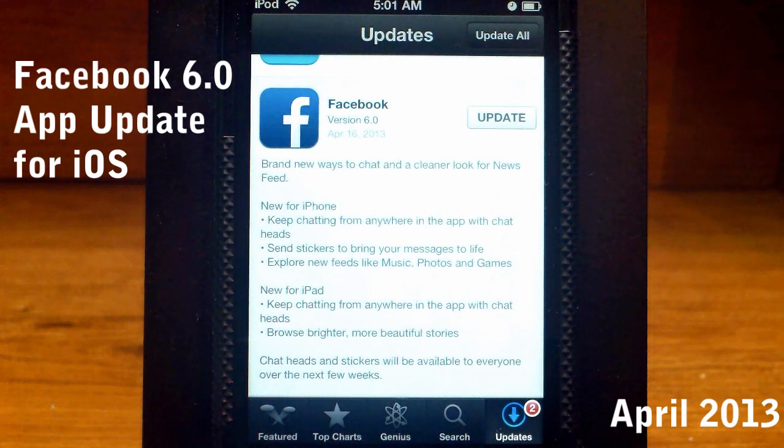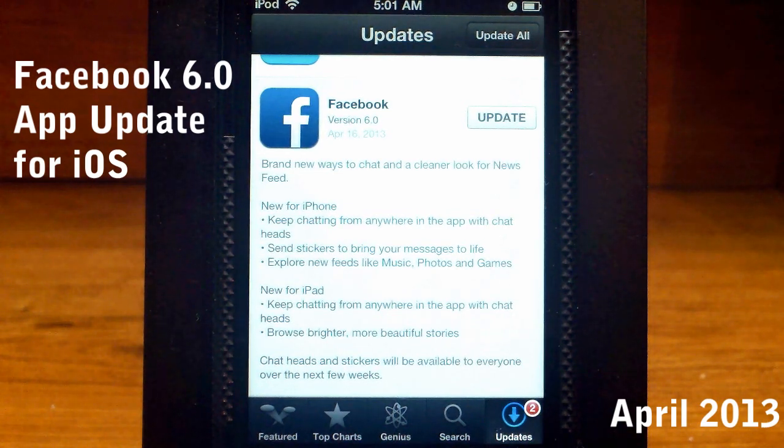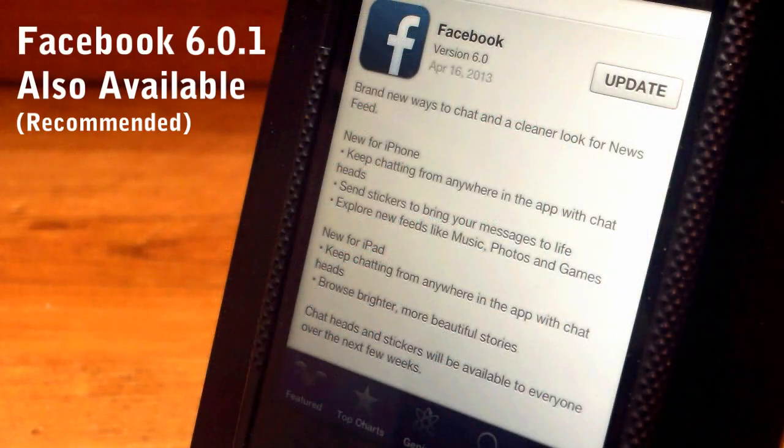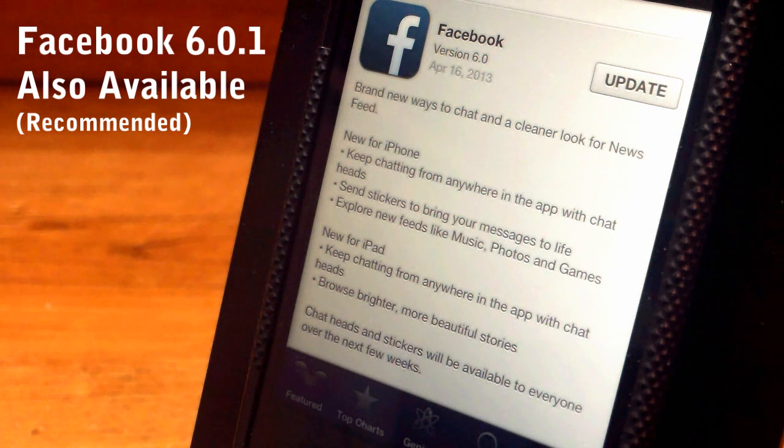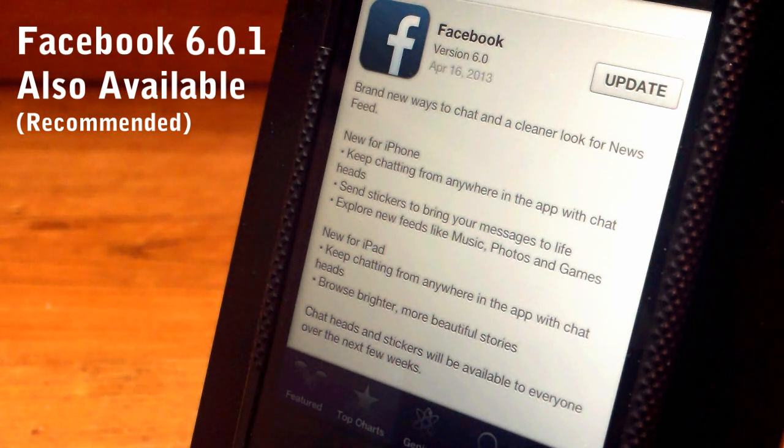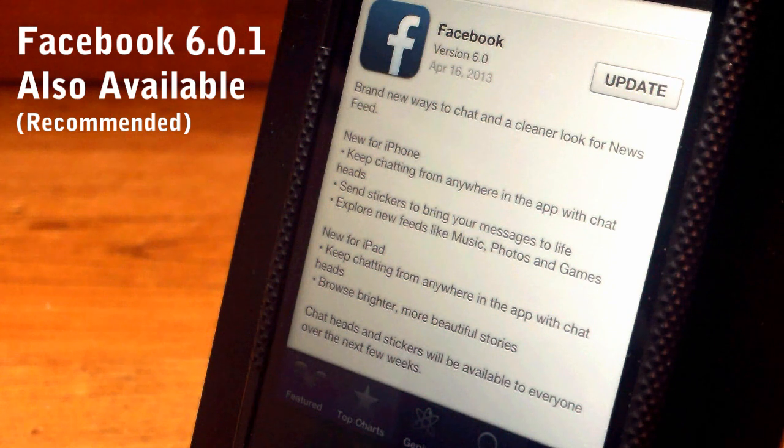Hey guys, this is Lois with Geek Company here with my first look at Facebook version 6.6. Alright, and welcome back. So it has brand new ways to chat and a cleaner look for the news feed on Facebook.